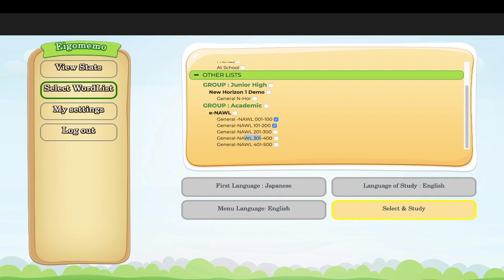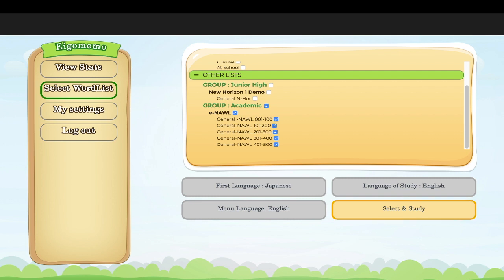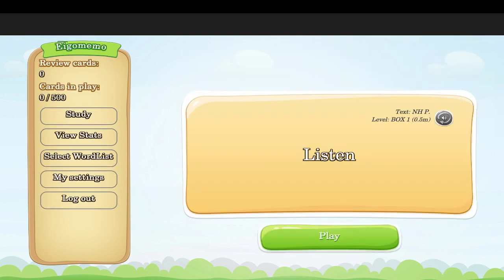If you want to study all of them, you can. If one week your teacher wants you to study only the second list, just listen to your teacher. That being said, the best way to study is probably to study all of them at once, but always listen to your teacher. Select your lists and start studying.